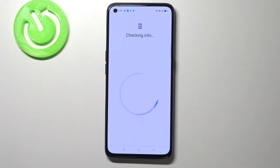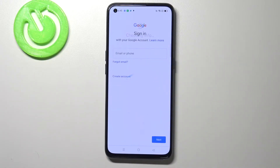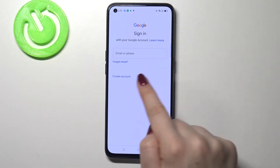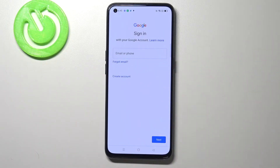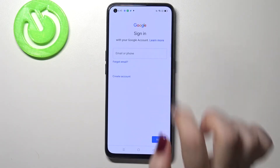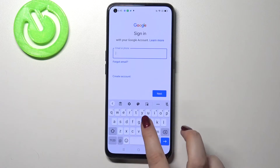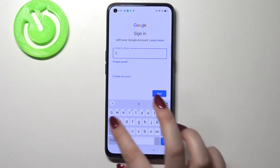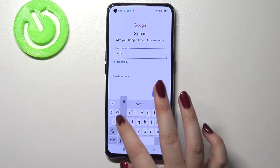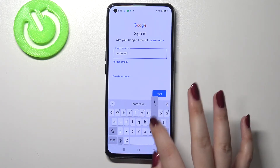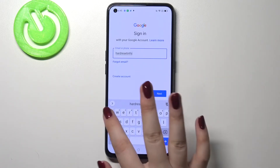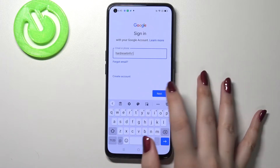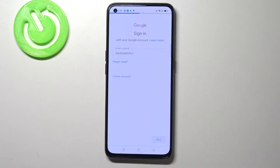Make sure that you've got the internet connection because it is required. From this step we can either create a new account if you do not have your own yet, or simply type your email or phone. Let's tap on next.